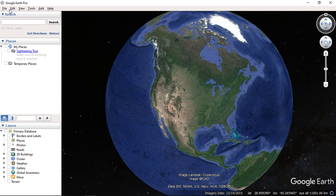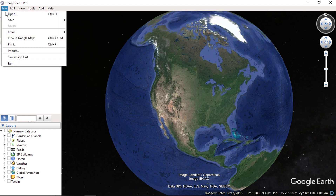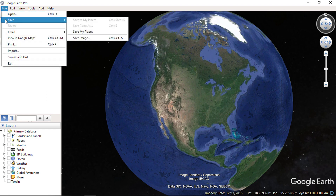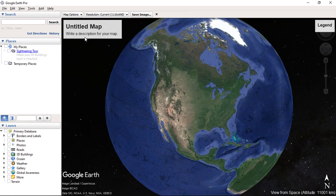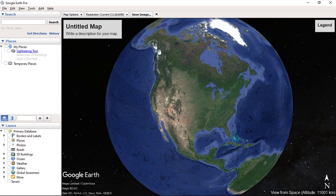Click on File and then on the Save sub menu. Click on Save Image. Here you can see the title of the map, legend, compass north arrow symbol, and image description.